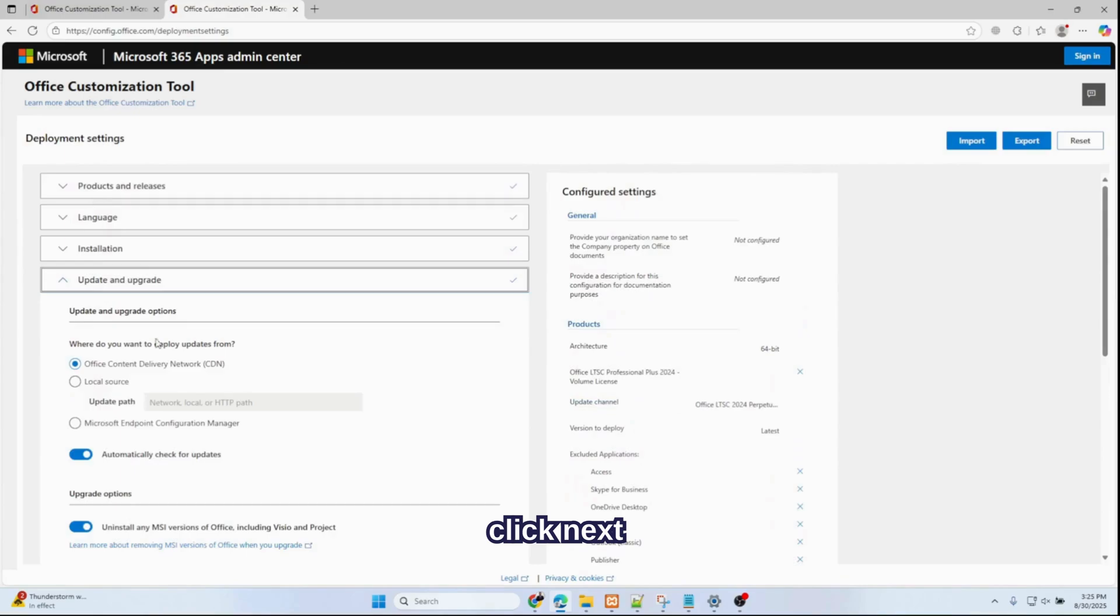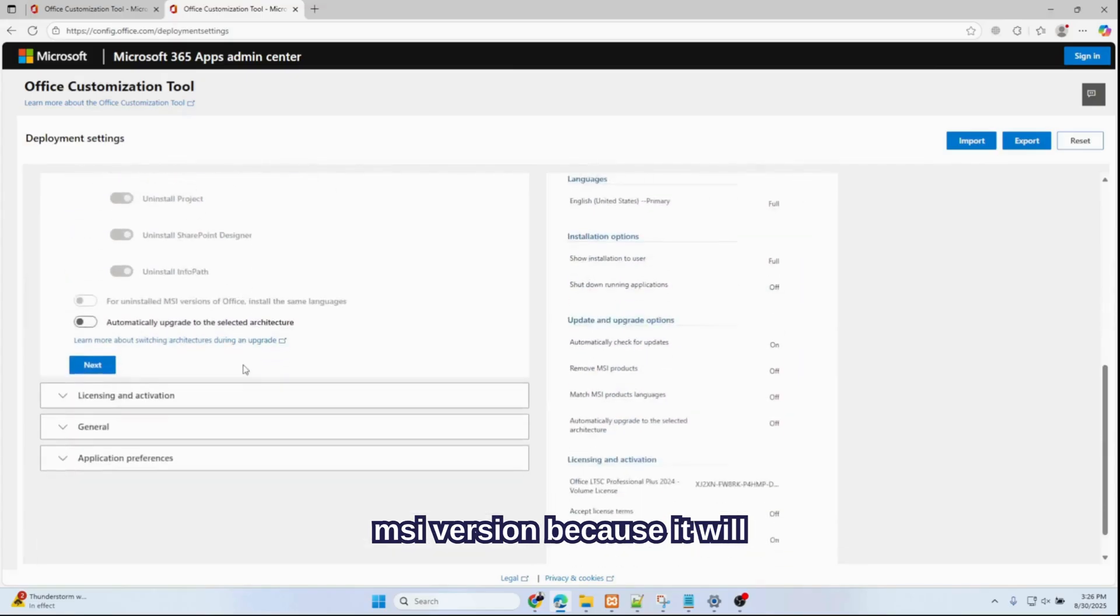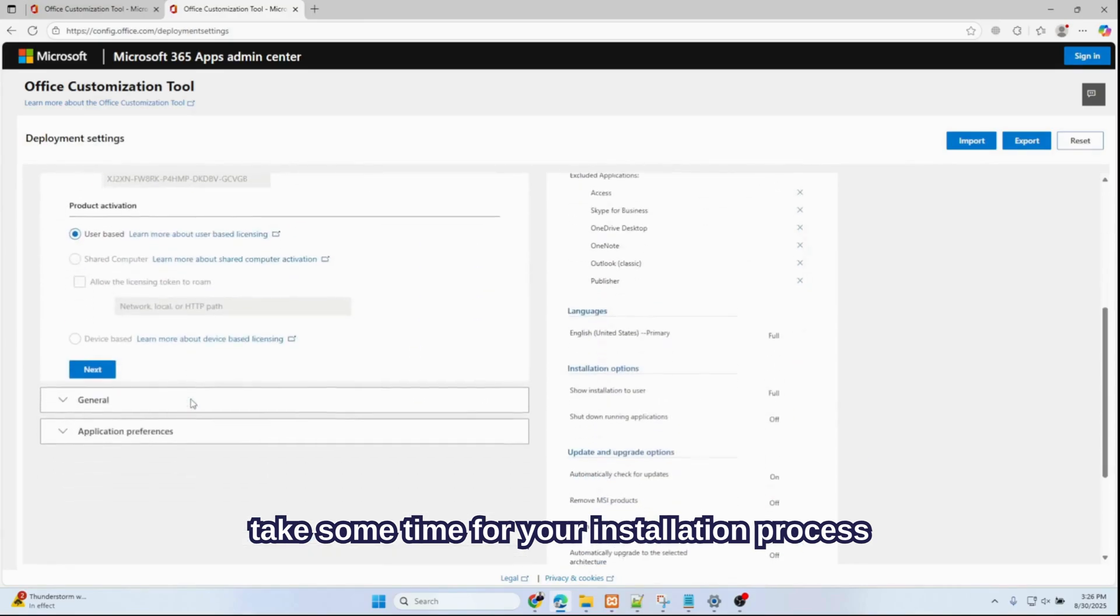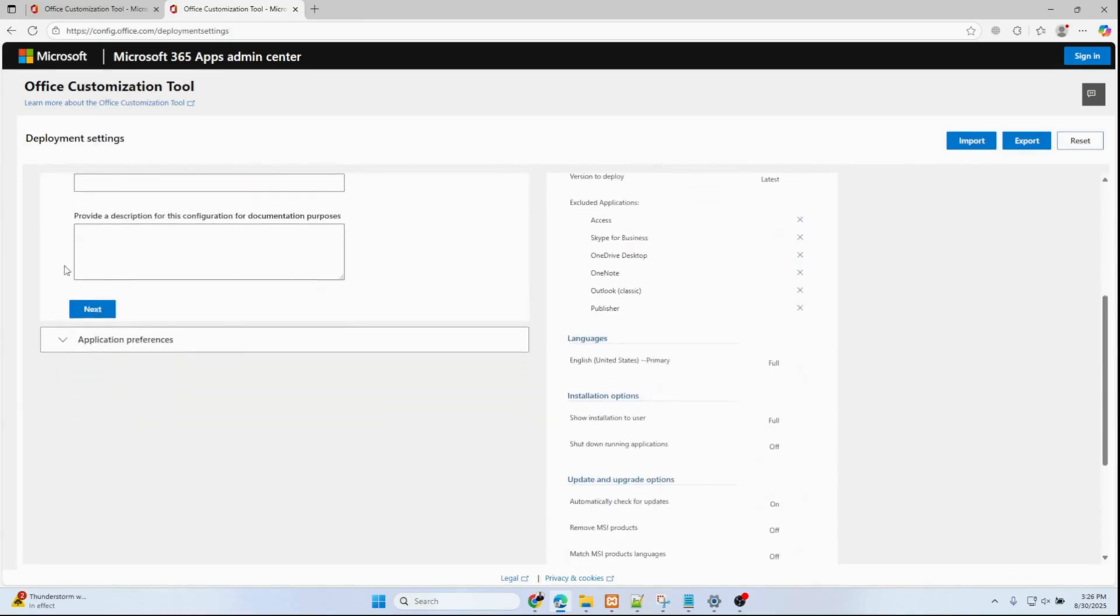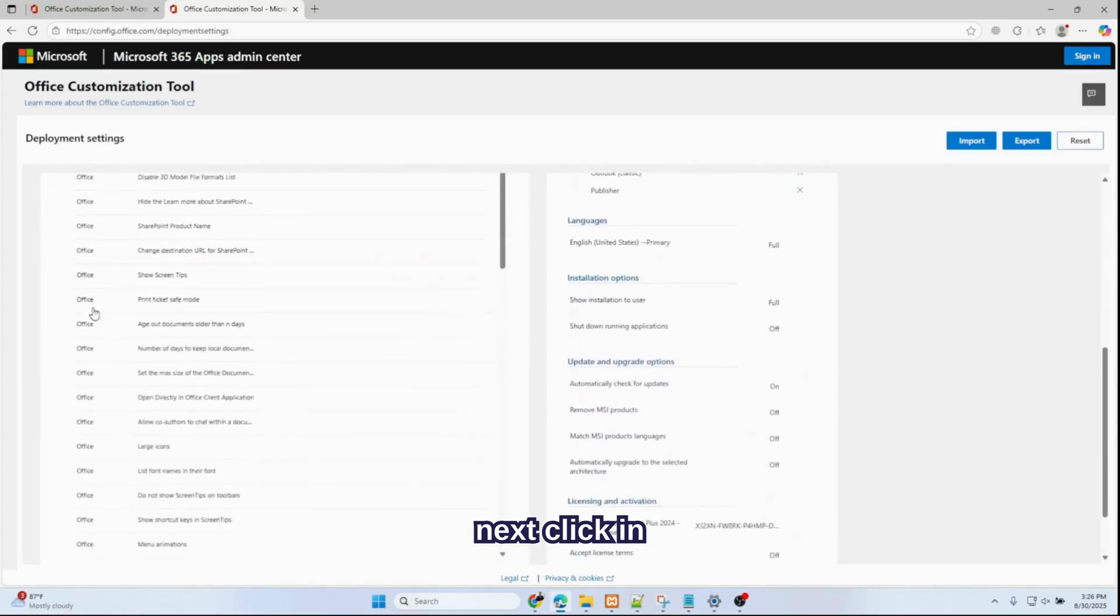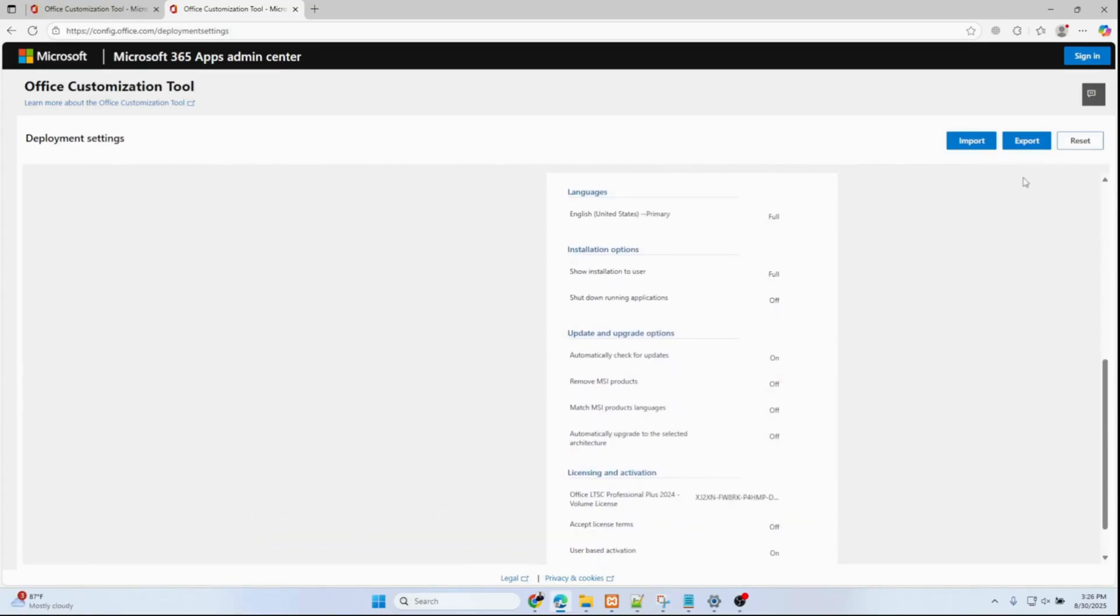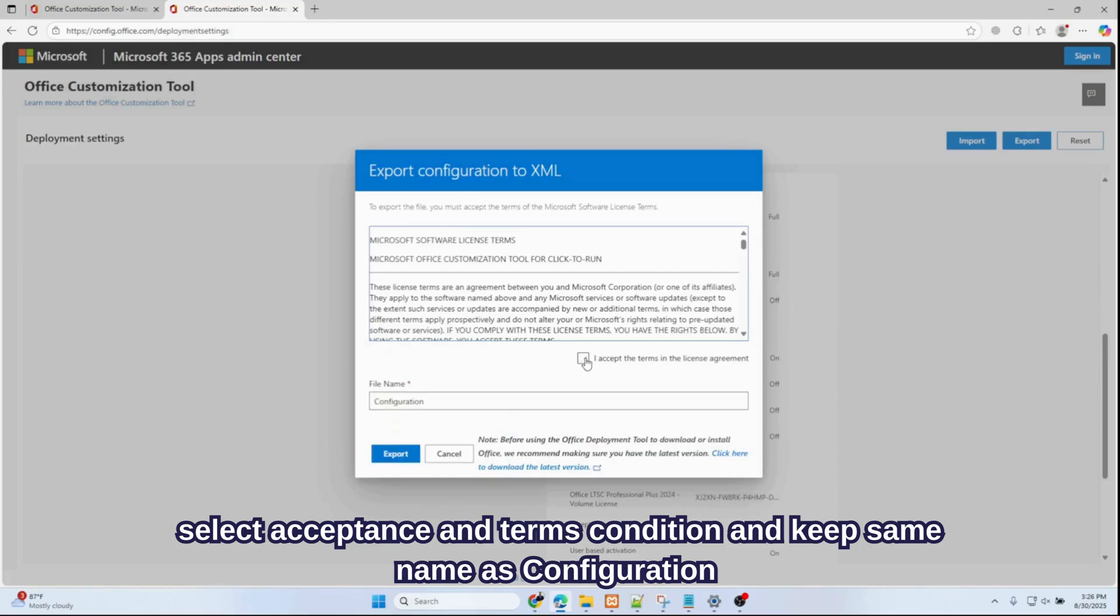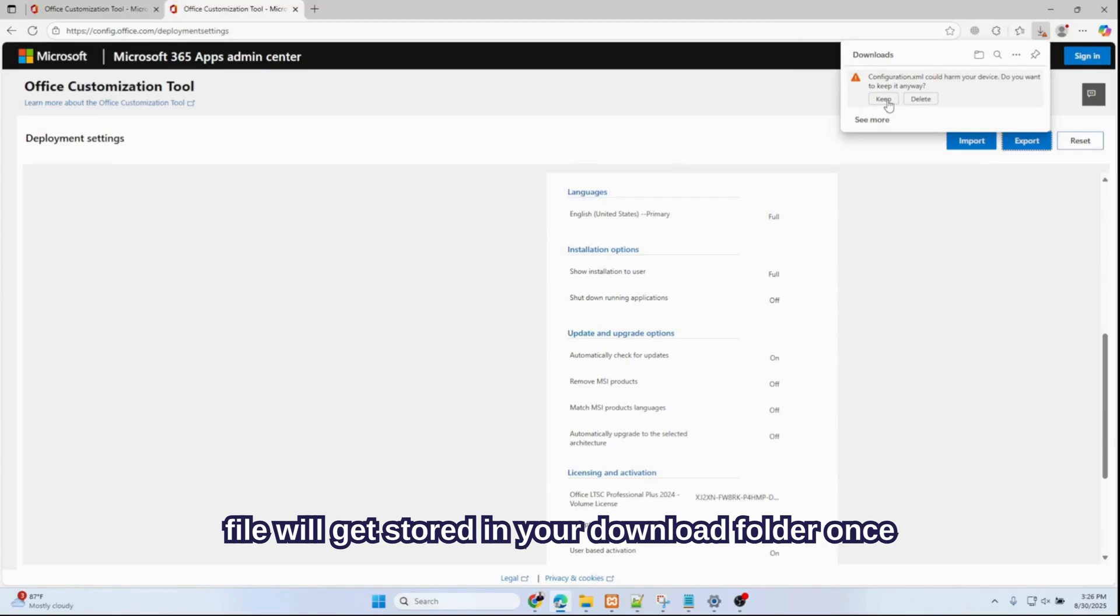Click Next, click Next. Over here I'll skip the MSI version because it will take some time for your installation process. Click Next, click Next, click the Export button. Office Open XML file format, acceptance and condition configuration—click Export. The file will get stored in your download folder.